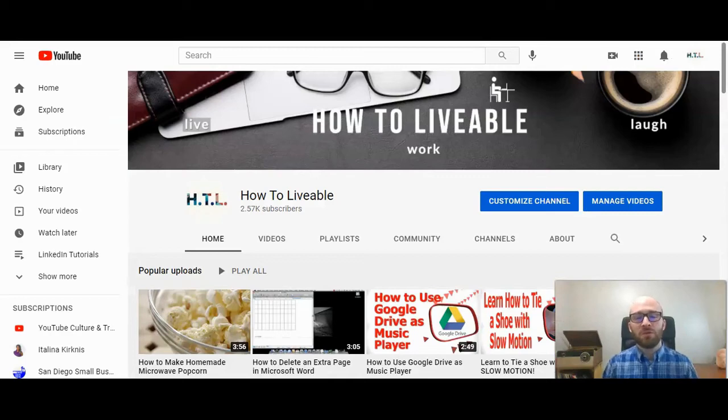This is Michael Lukies from HowToLivable. Today I'm going to show you how to change your channel URL in YouTube.